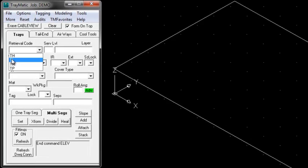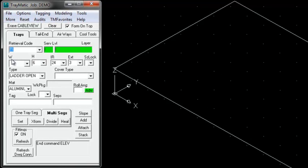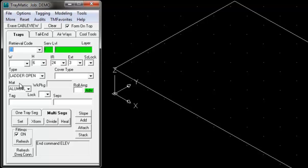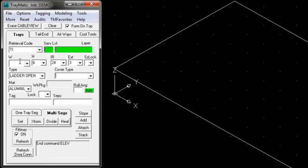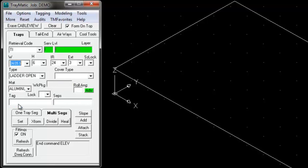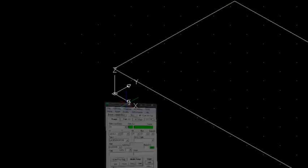Let's start by selecting an instrument tray. The project was set up for B-Line aluminum ladder tray, 6 inch deep with a 24 inch radius. We could also select the tray cover. Now we set the width to 24 inches and add tray to our model.